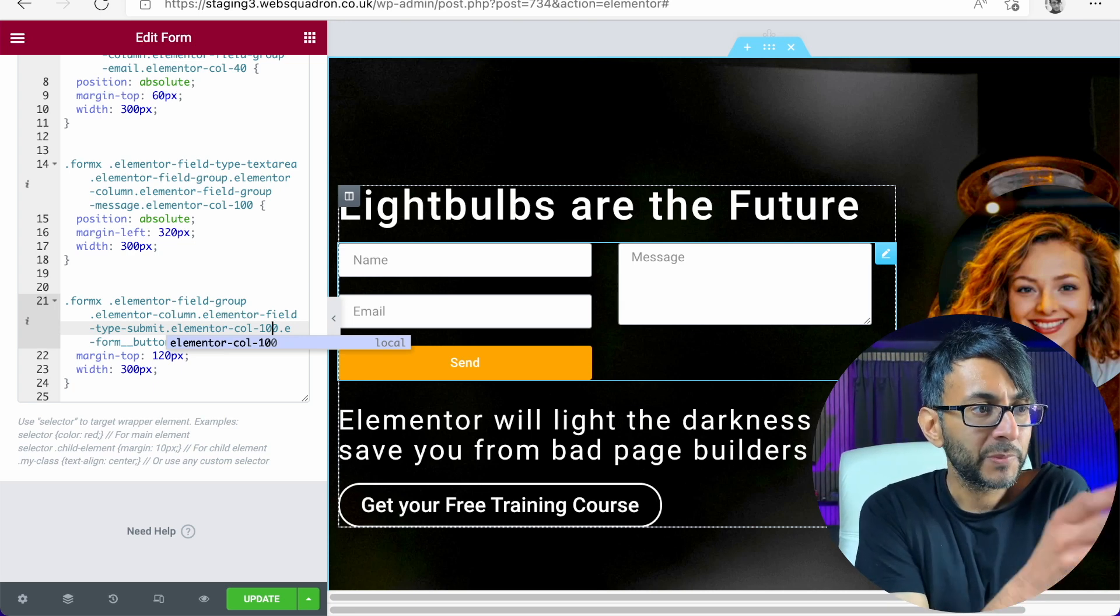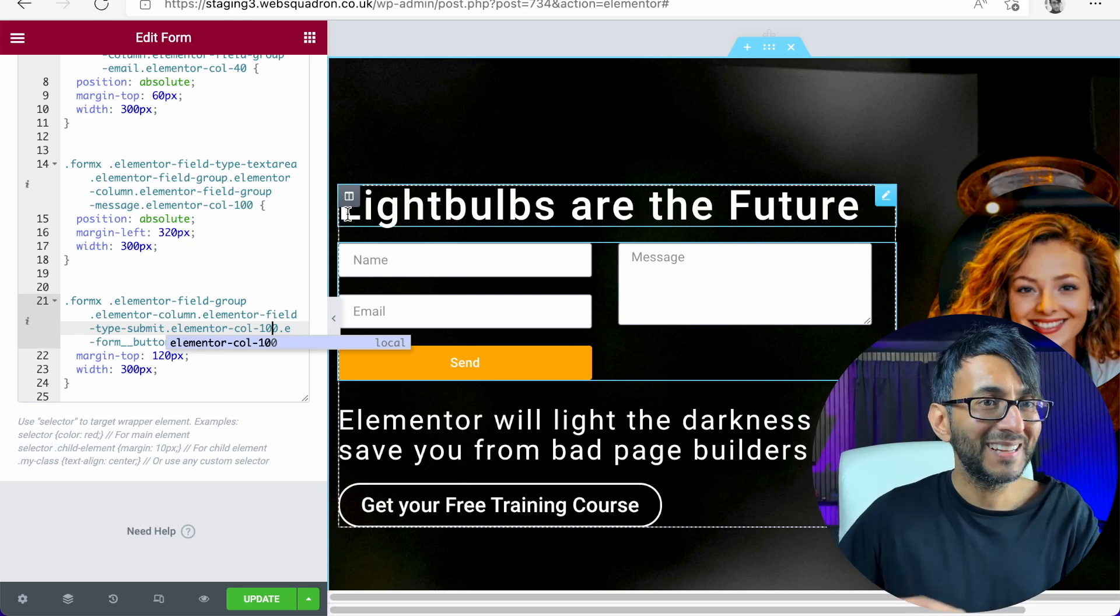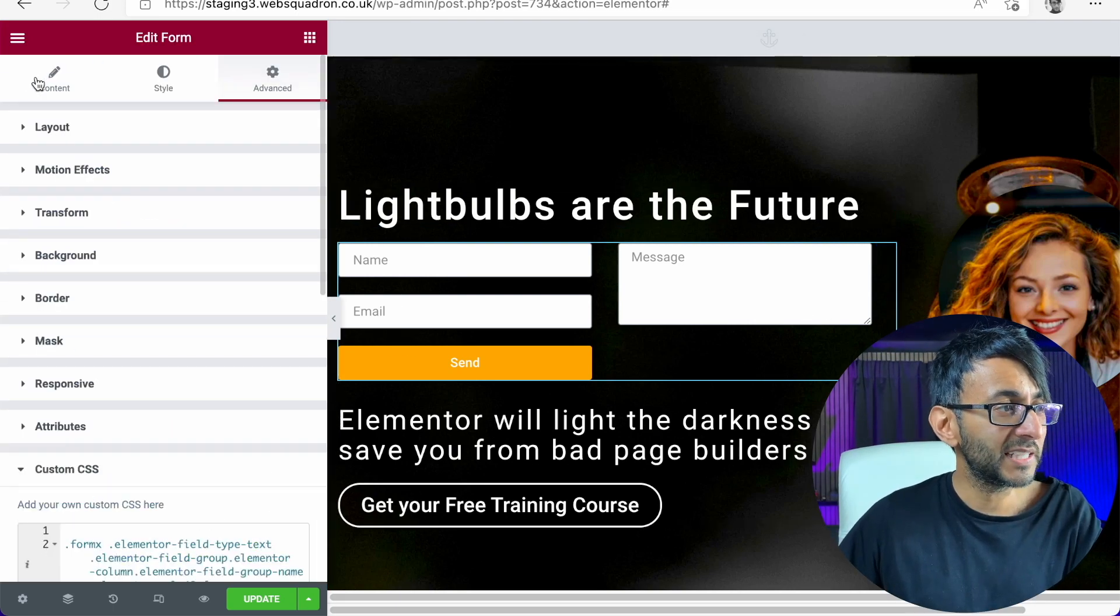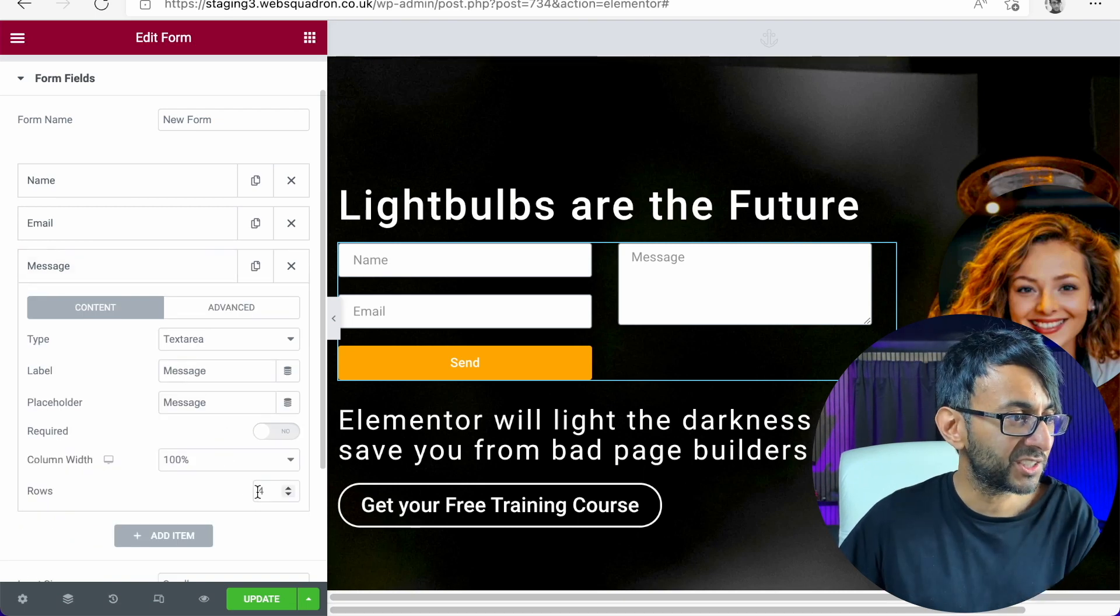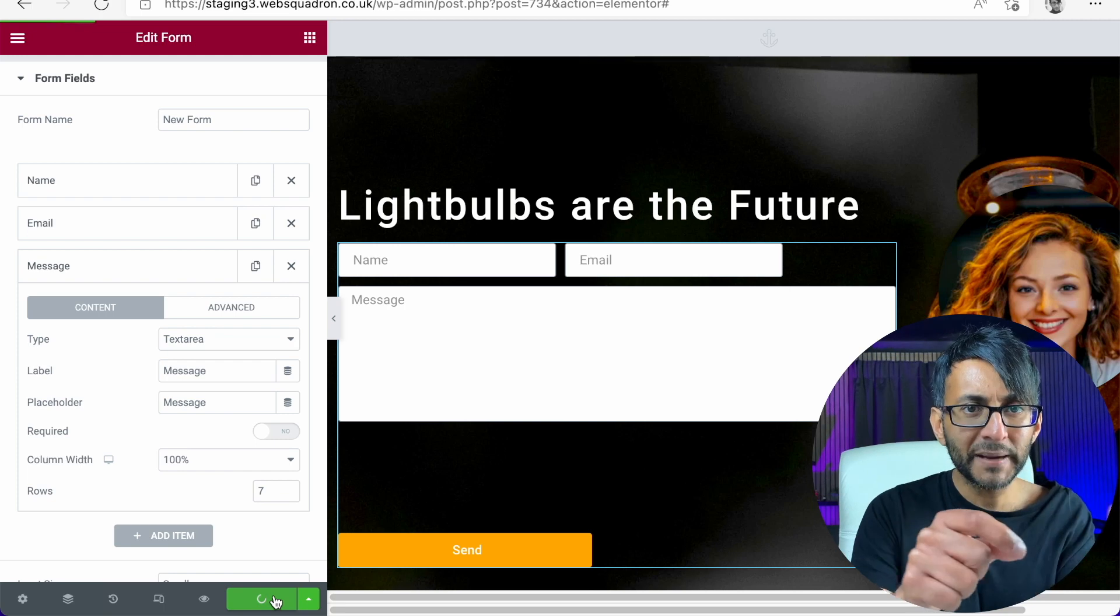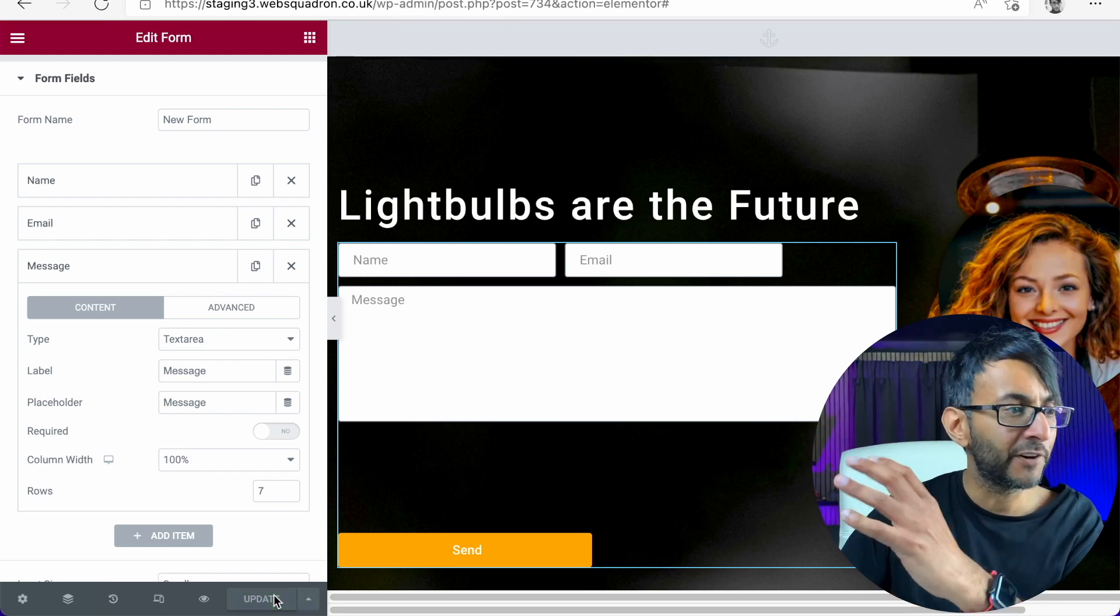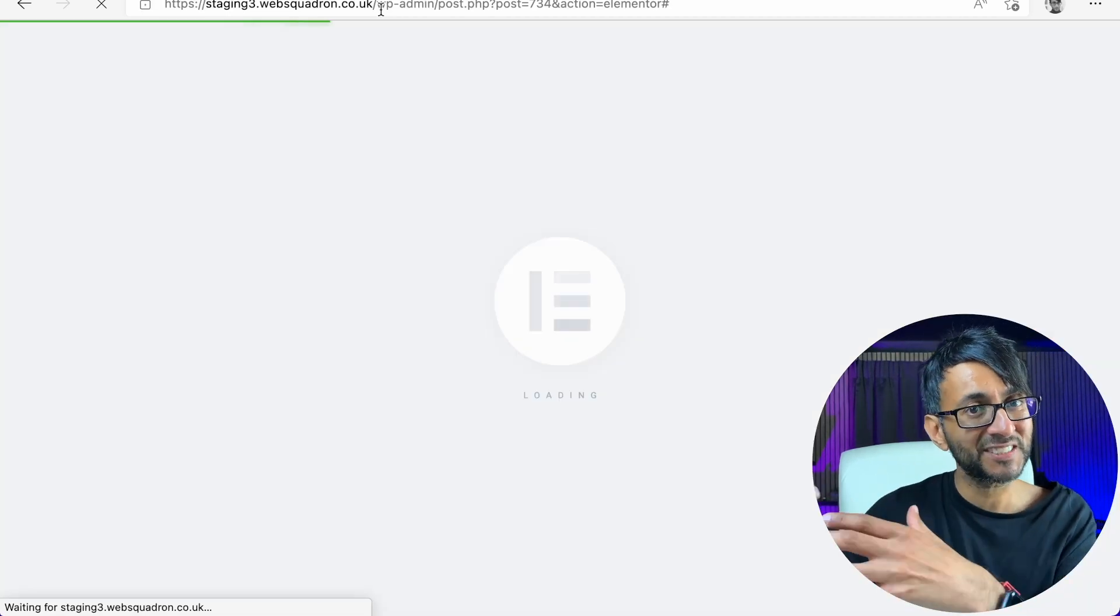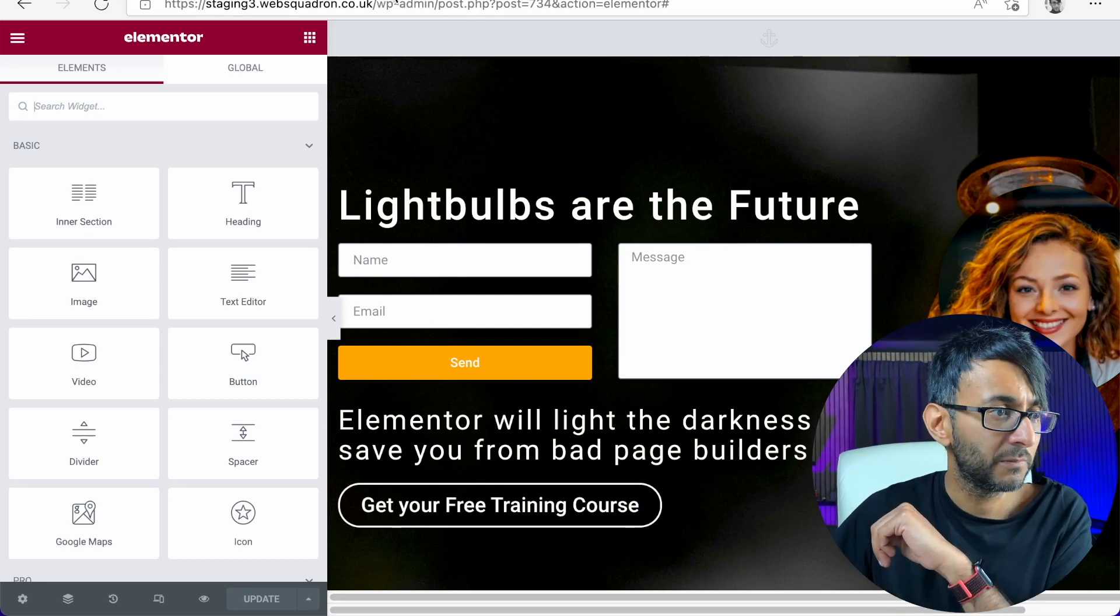Can you now see the send is below the name and the email, but the message box is too short. That is dead simple to sort out as well. Let's go to the comment. Let's go to message and let's increase that to be seven. Now, whenever you make changes like this, the form goes a bit funny. Don't worry about that. Refresh your page because the CSS code just needs to kind of re-trigger itself. And there we go.